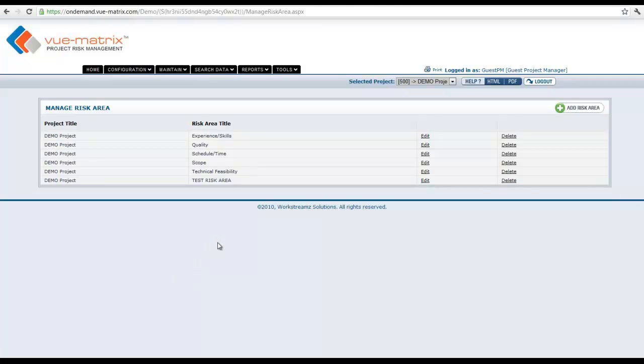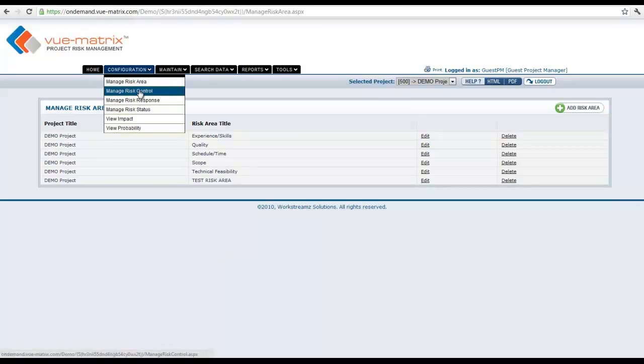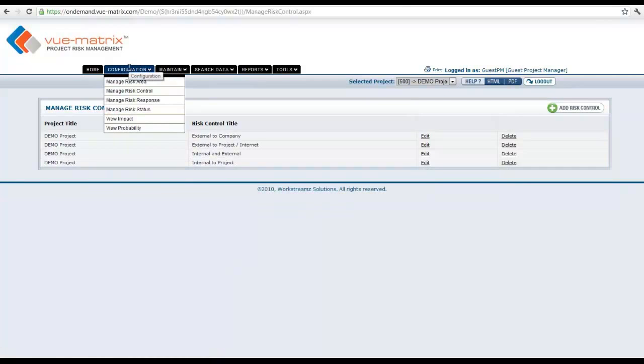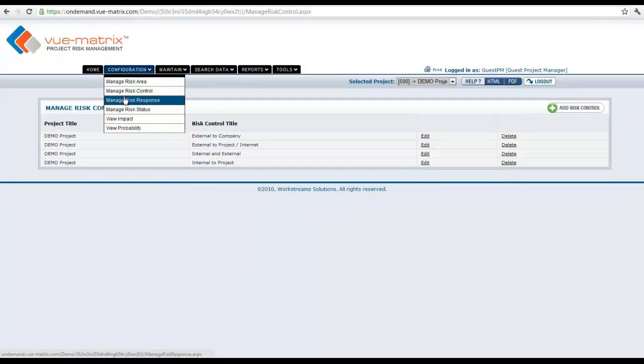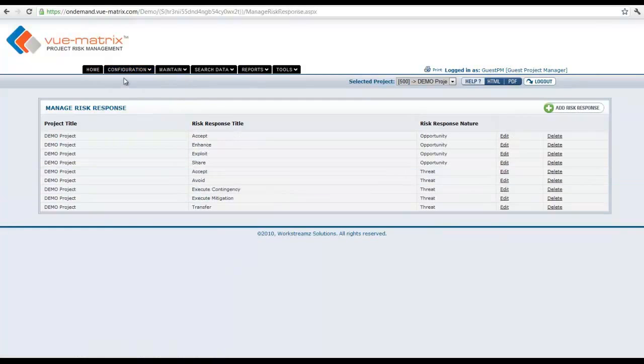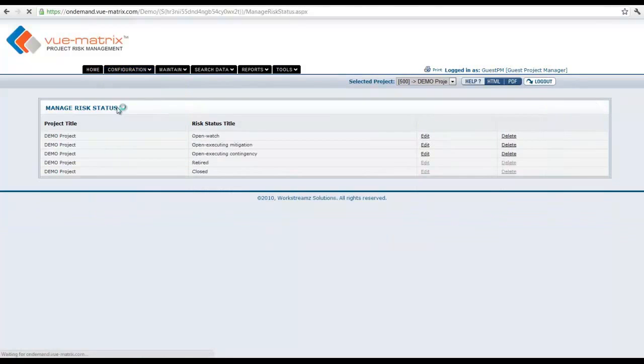This can be done from a project to project basis. The same concept applies to a portfolio manager role, that is absolutely nothing different. Whether it's a project manager or a portfolio manager, you can go into this area and change the configurations. Same thing for risk control, same thing for risk response, and the same thing for status as well. All these are configurations that can be managed.